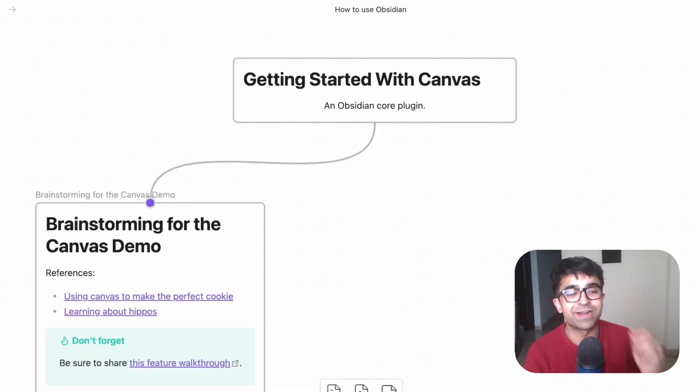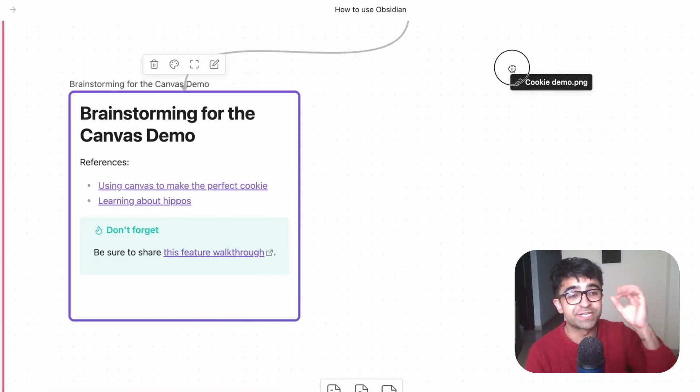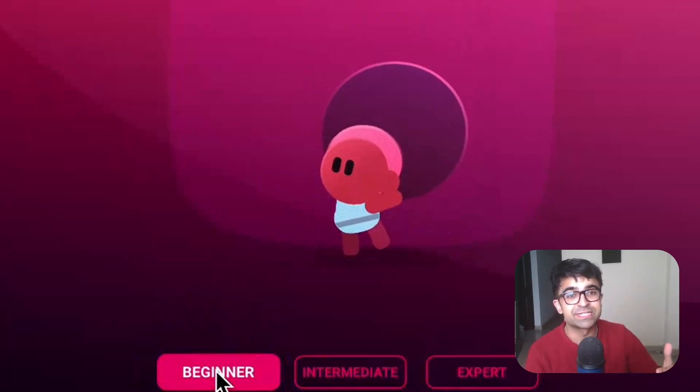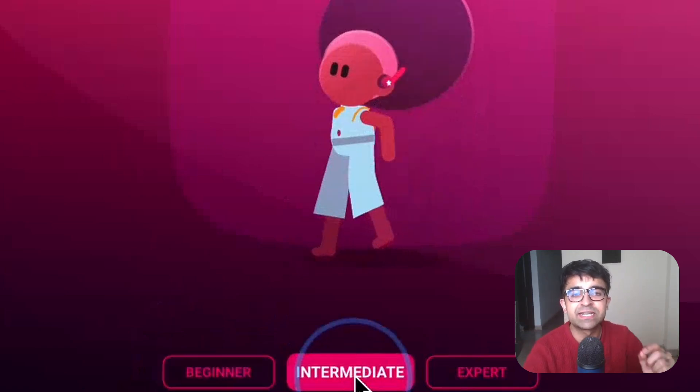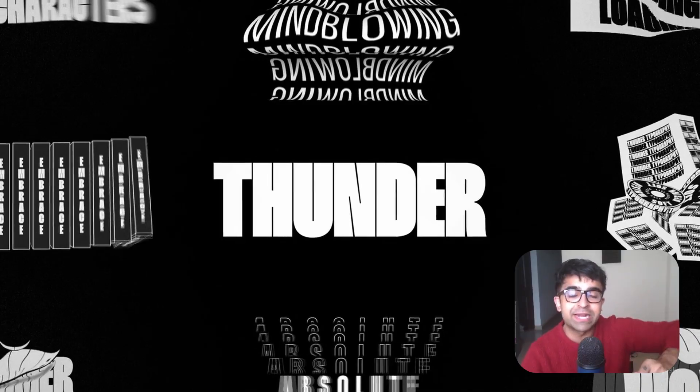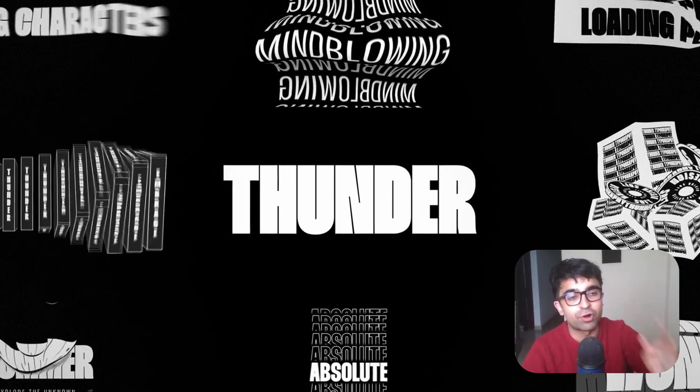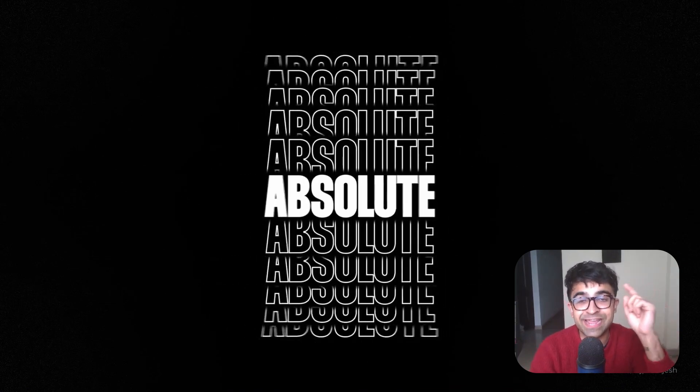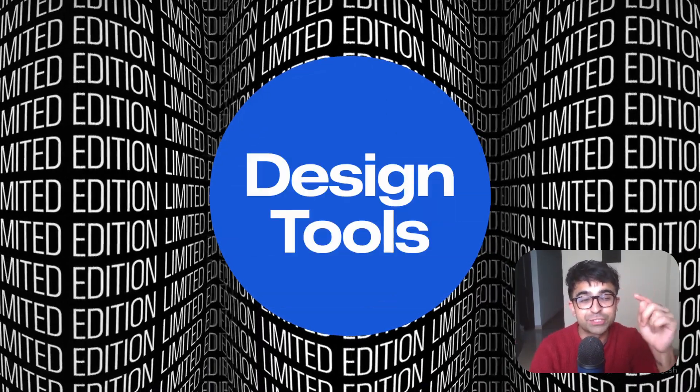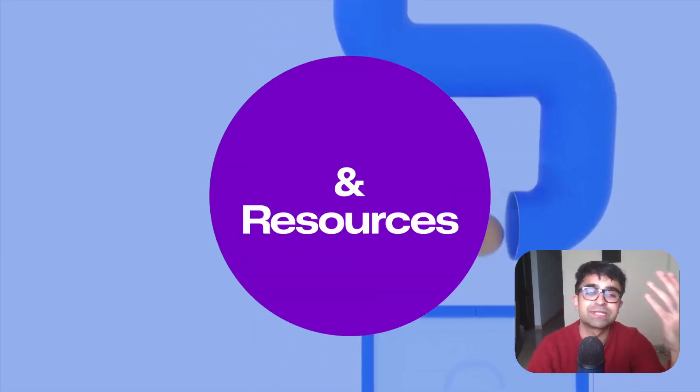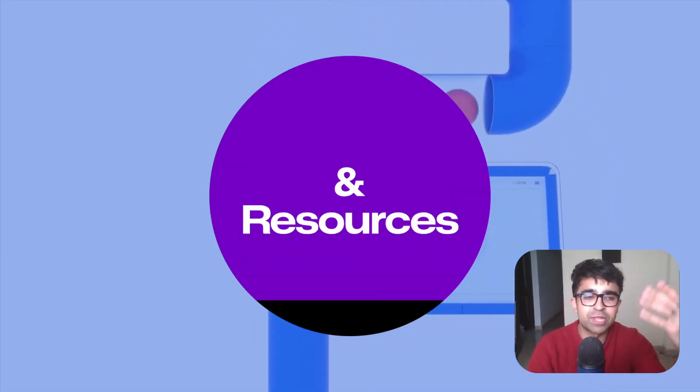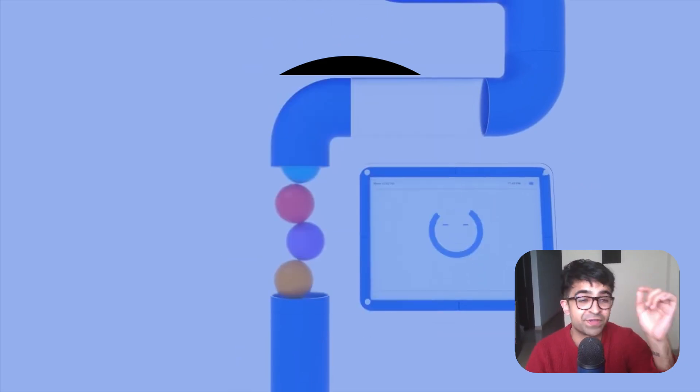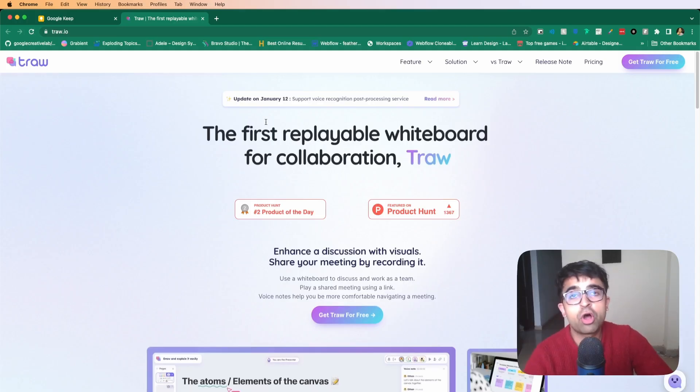Today we're checking out incredible new design tools, resources, as well as a secret job board created by designers for designers. A lot of exciting AI tools also this time, which will help you as a designer. So without further ado, let's just get started with the video.